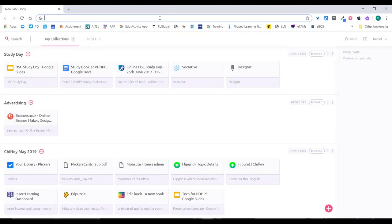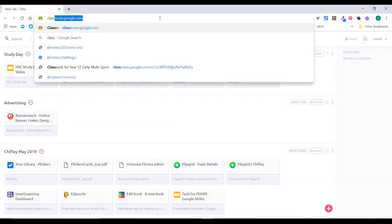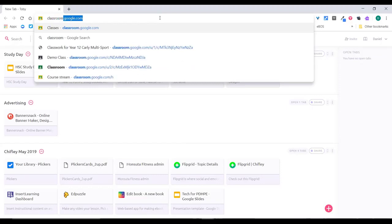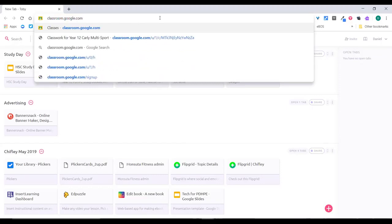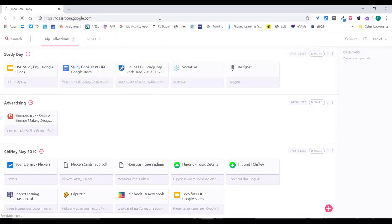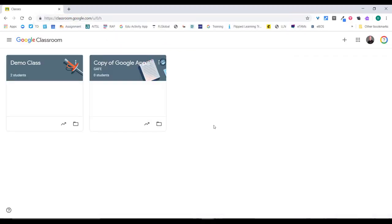The easiest way to get to Google Classroom is just to type in classroom.google.com. This will land you on the home page of Google Classroom.